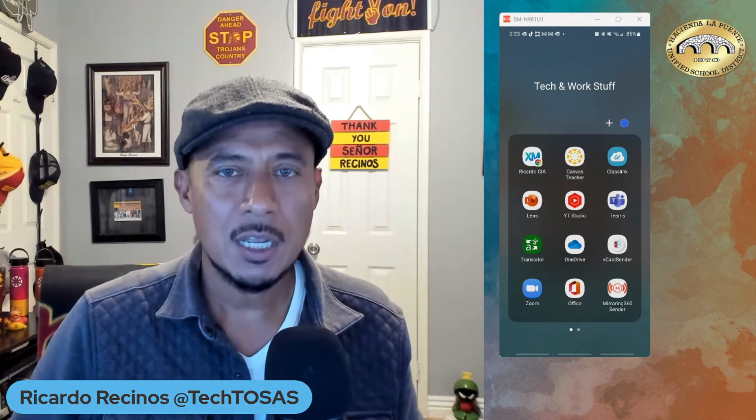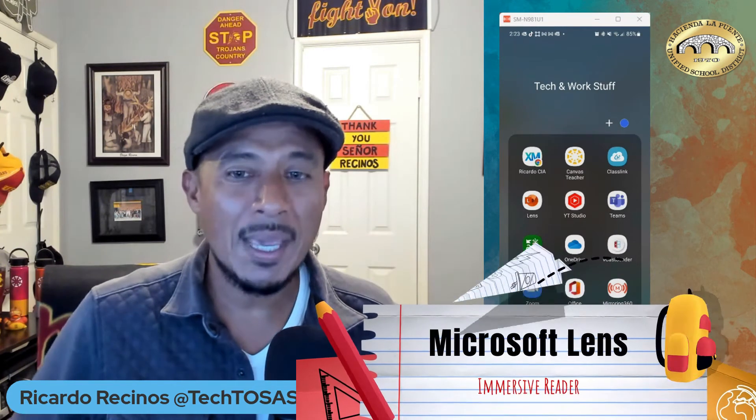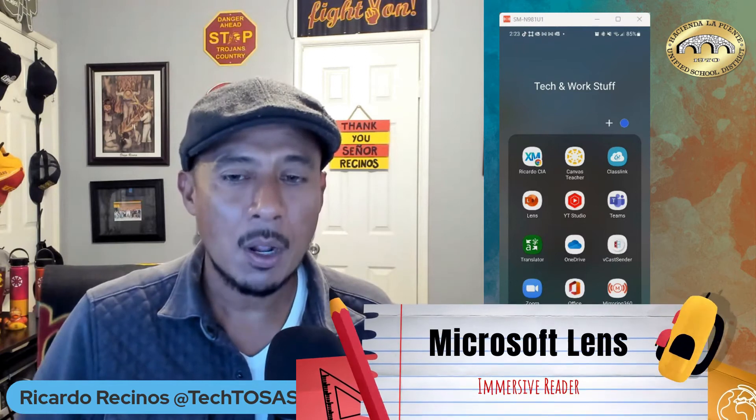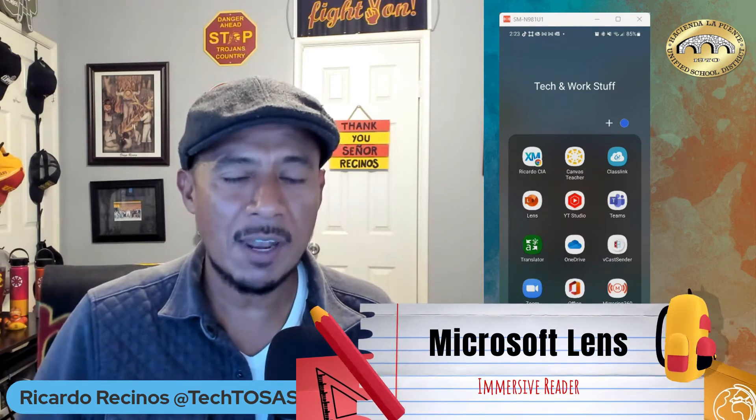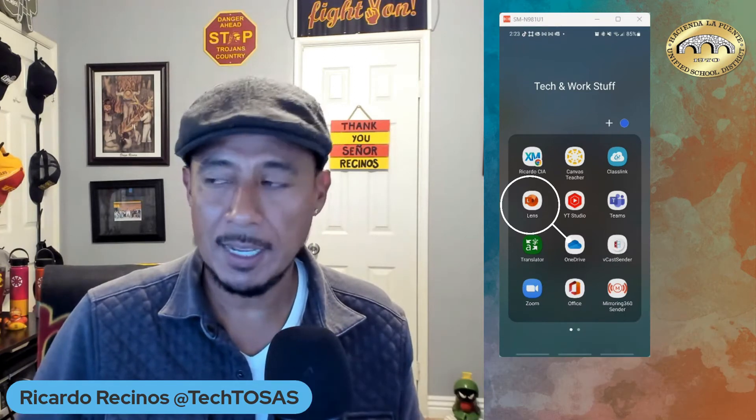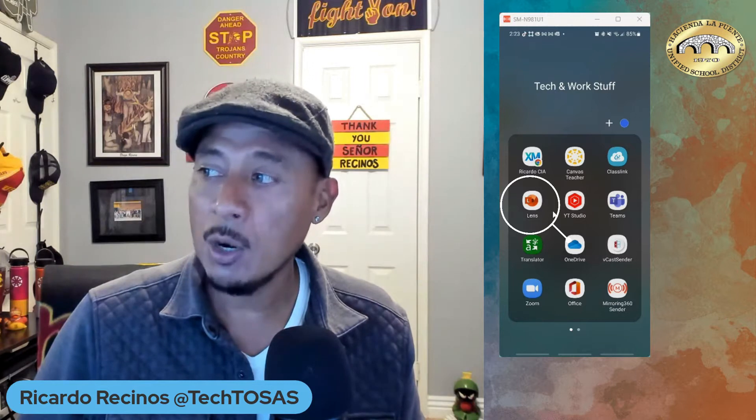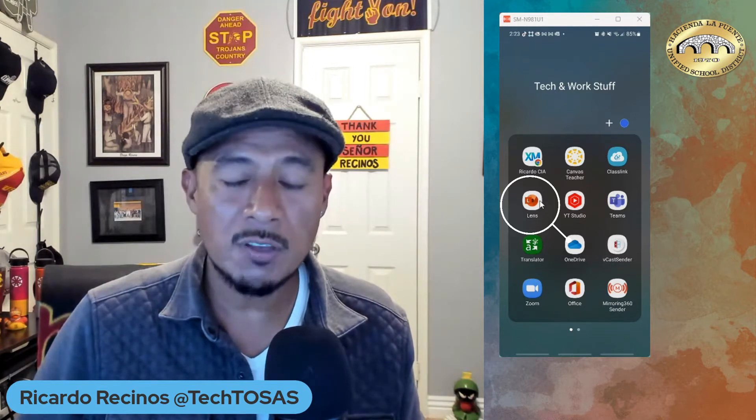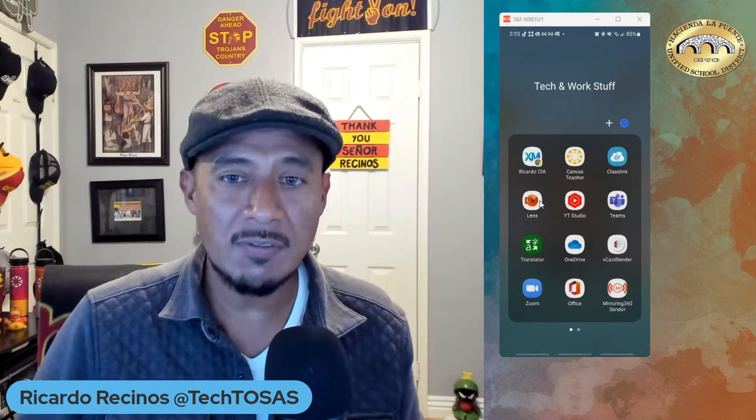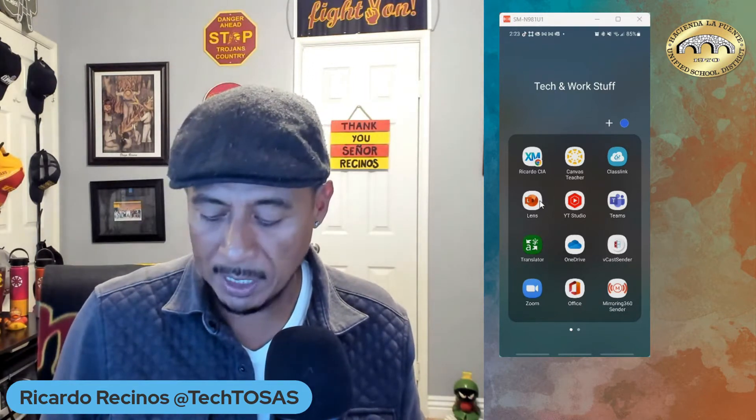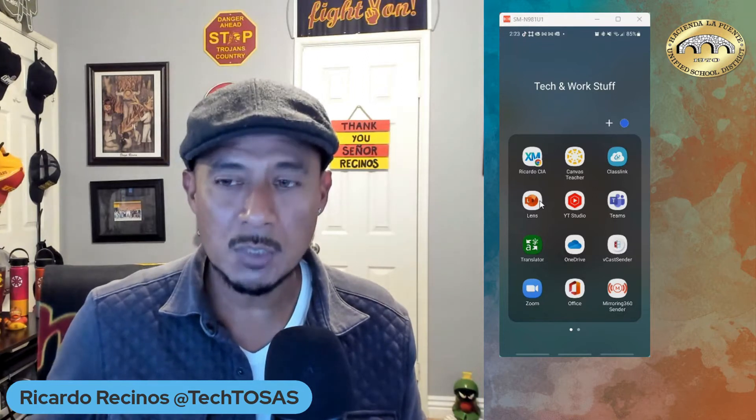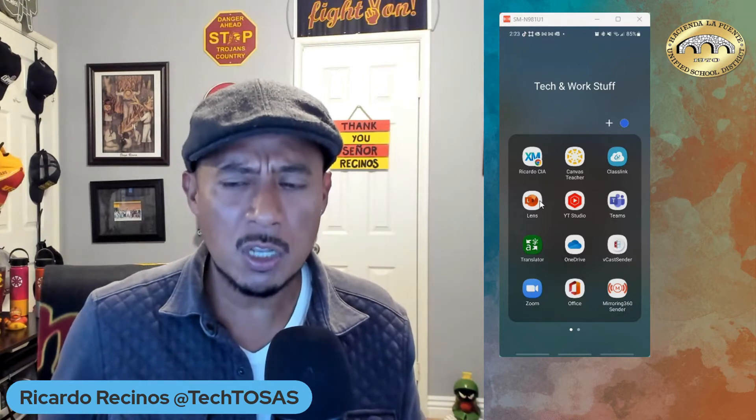Hello amazing teachers! Today we're going to talk about an amazing app called Microsoft Lens, formerly Office Lens. You can download it for Android or iOS devices. It has a lot of uses, but today we're going to concentrate on what it can do for you.